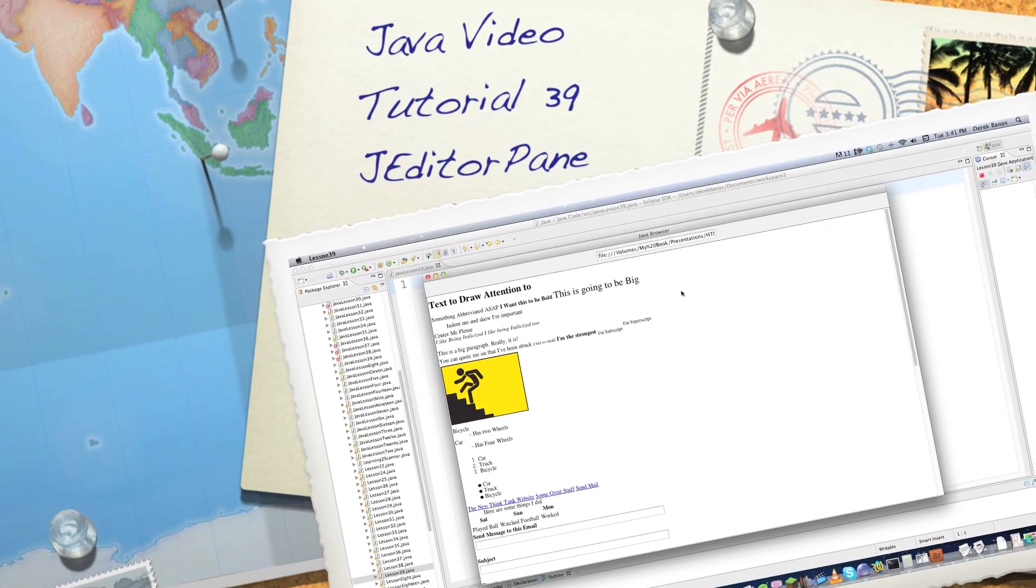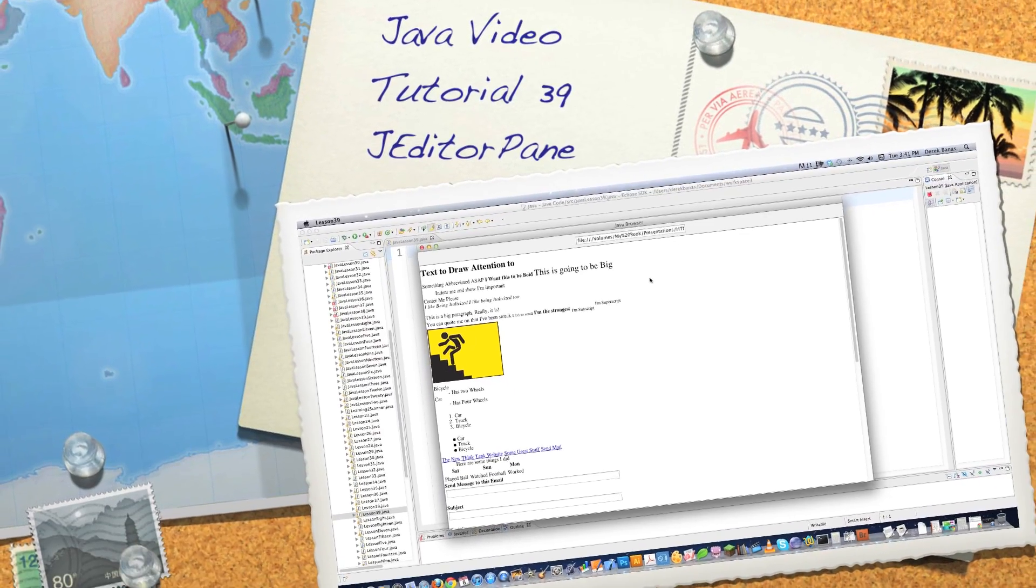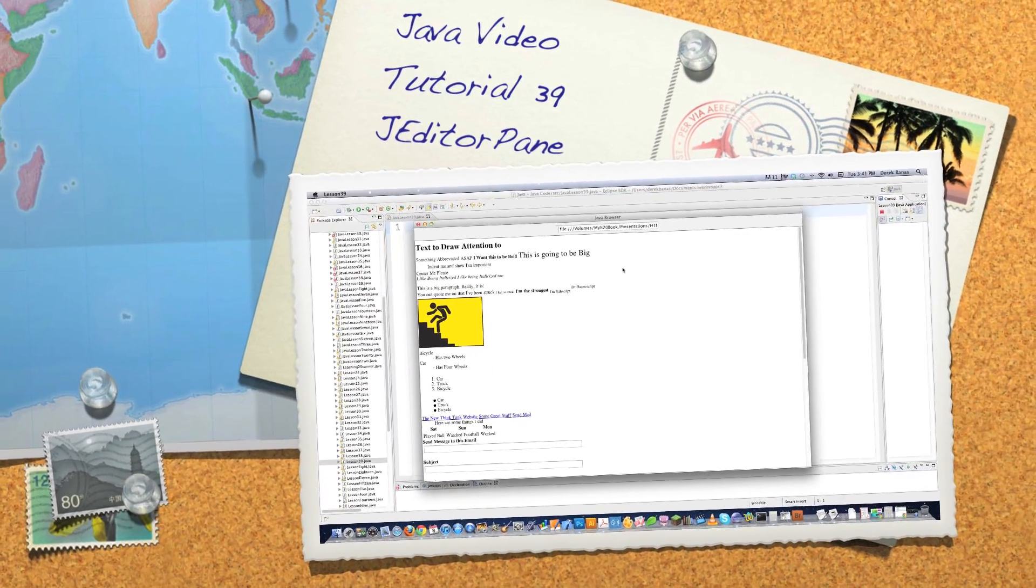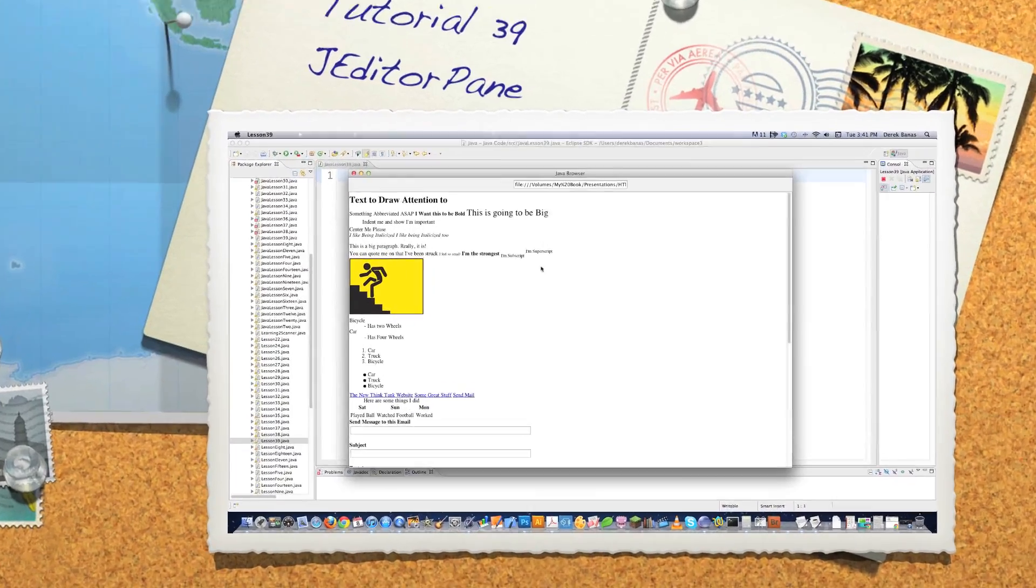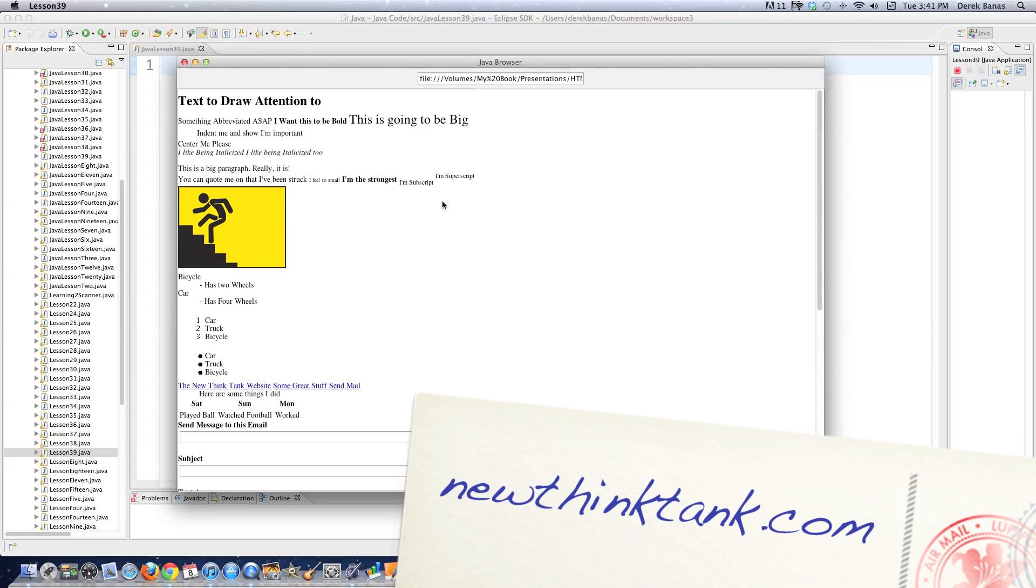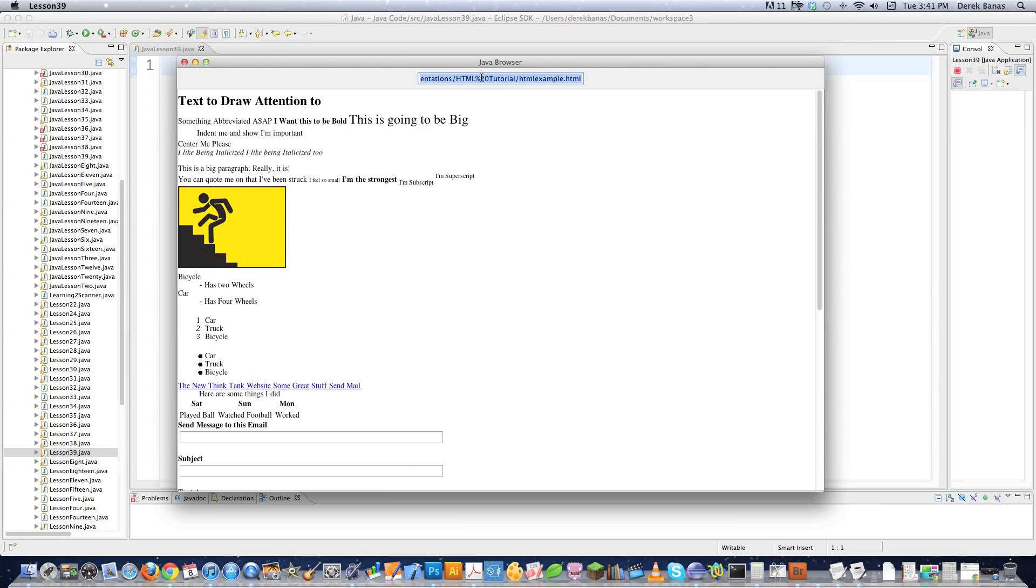Well hello internet and welcome to part 39 of my Java video tutorial series. Today I'm going to cover the JEditorPane which is a really neat component that allows you to pretty much do anything with HTML inside of it. And not only will it open up these individual files, this is just a straight HTML file, but to a certain extent it will also open up web pages.